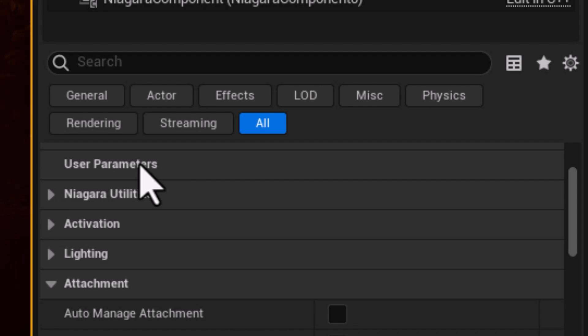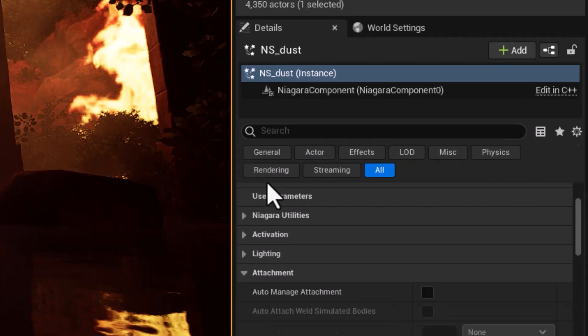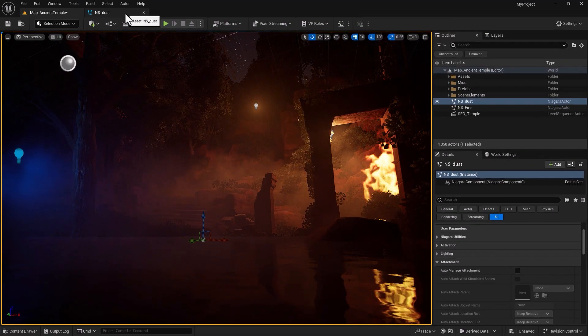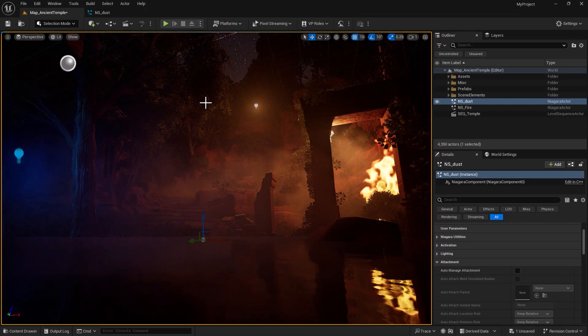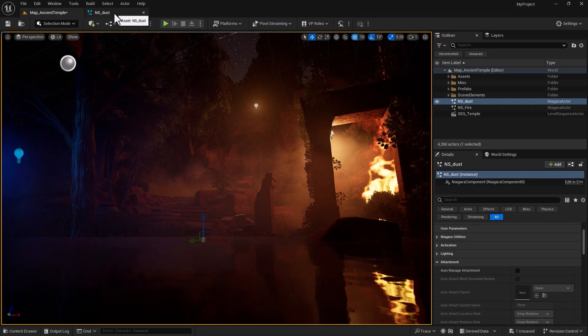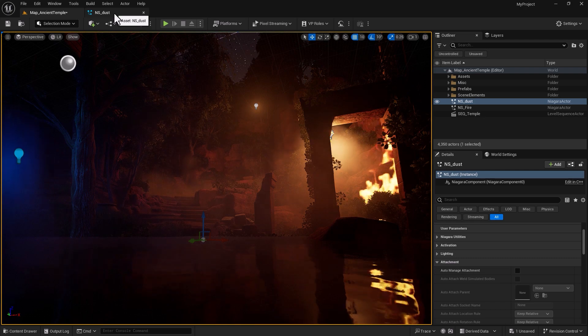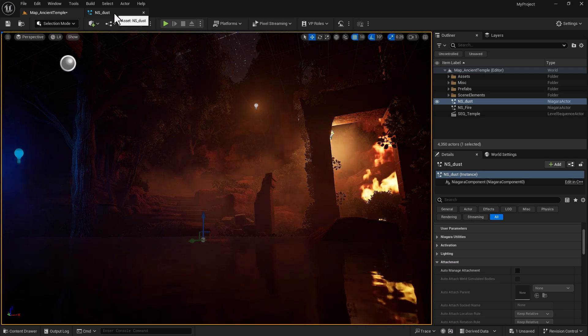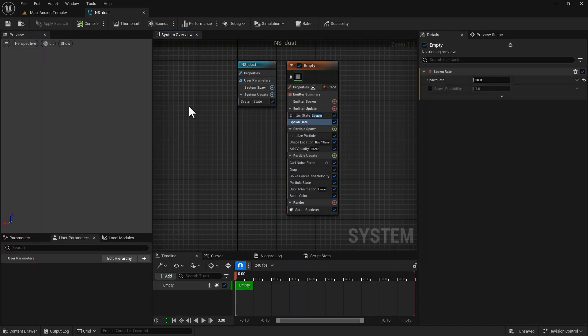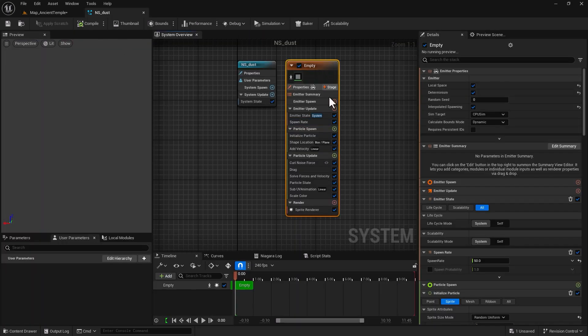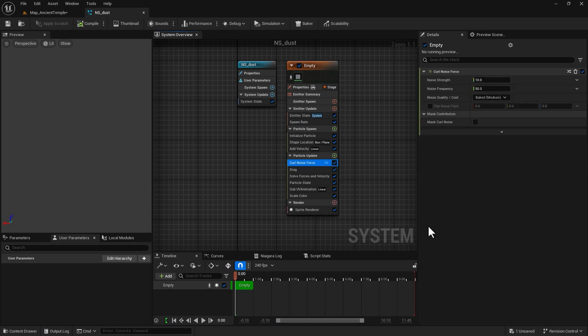Right now if I select my Niagara system and look at my user parameters rollout it's inactive. This means that every single time I want to make any changes to this particle I need to go and open the Niagara system, go into my Niagara emitter, find the attribute that I want to change, make that change, compile, save, and go back to see the result.